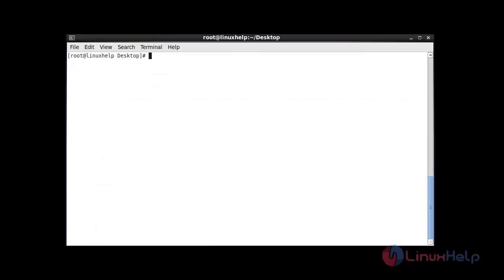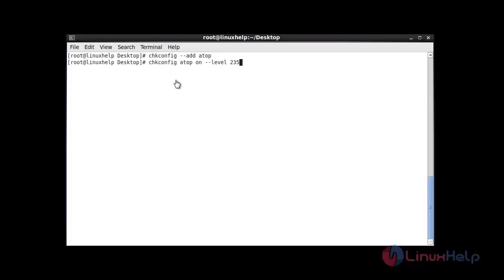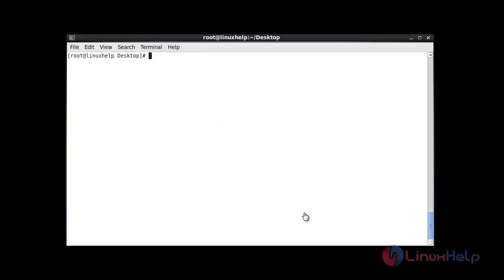After installing atop, you should add atop into system startup. This is the procedure to add atop into system startup by using chkconfig. After this command hit enter. And also I am going to add atop into run levels, so after this command hit enter.